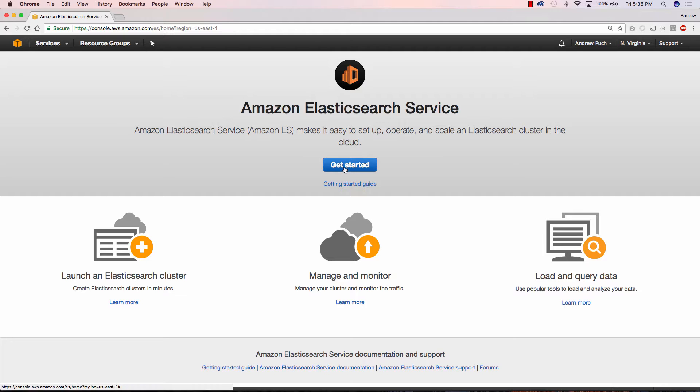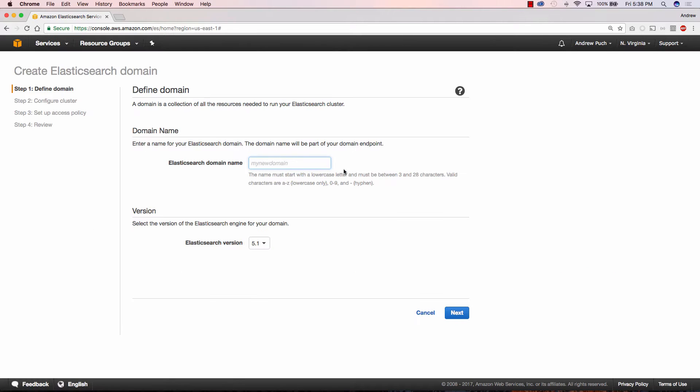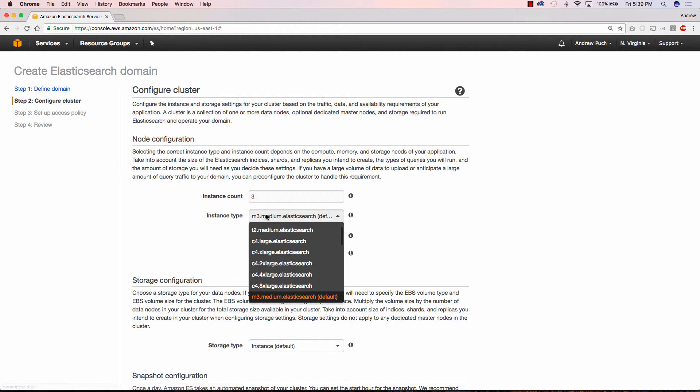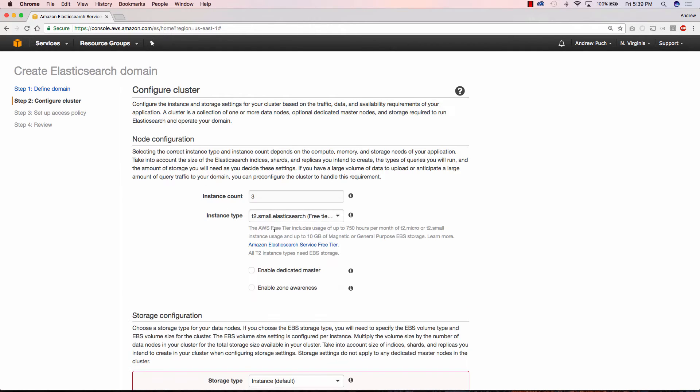The first thing we'll do is name our Elasticsearch domain. Here we'll call it AWS tutorial series and we're going to select the most recent version of Elasticsearch they have. We're going to set up a data node instance count of 3 and since it's just a demo we'll go with the T2 smalls.